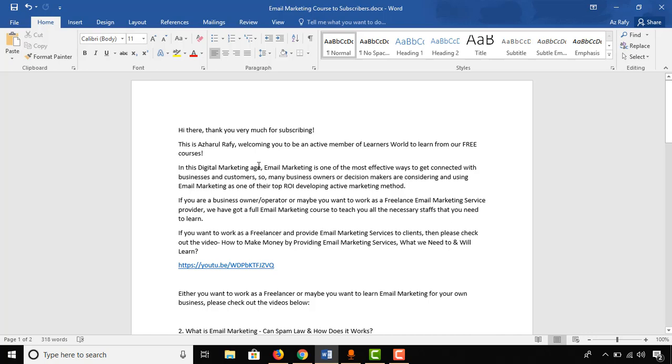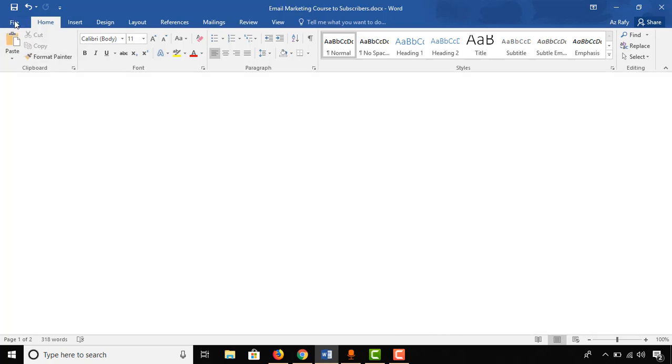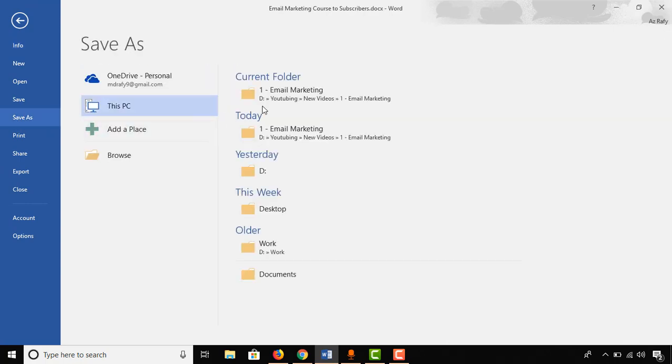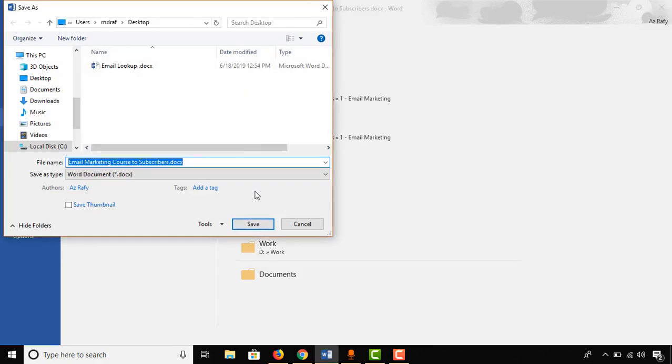This is very easy to do. I just have to click here on the File tab and then click on Save As. Then I have to select the folder or place where I want to save this file. I'm choosing Desktop.